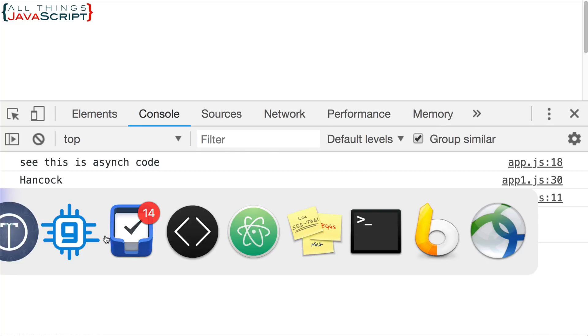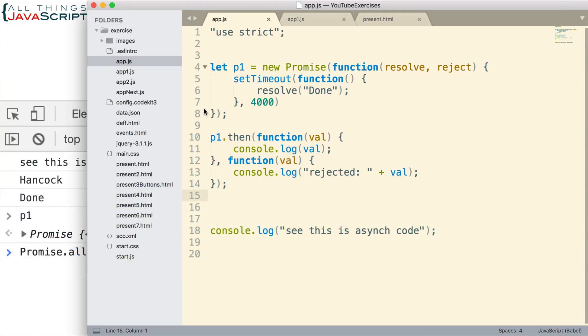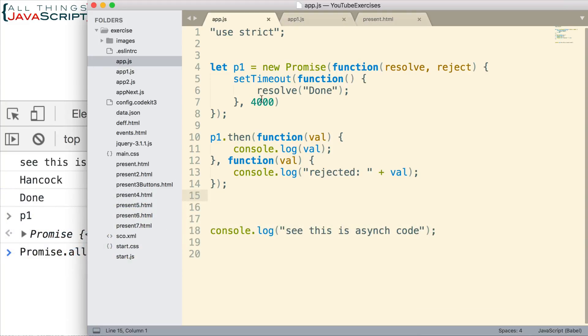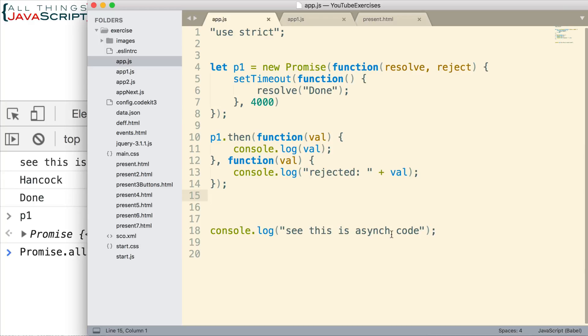So, I have two JavaScript files attached to this HTML file. This is the first one that we looked at. It just sets up a promise so we can take a look at the promise object. It also has that console log statement down here at the bottom.